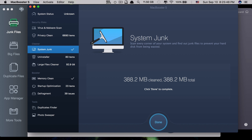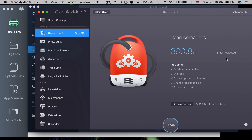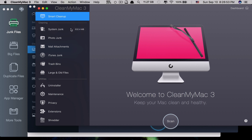For Mac Booster 5, it won't allow you to review — it just cleans everything automatically, you click Done and it's complete. CleanMyMac 3 is the winner here because it provides the chance to review details of unwanted files before deletion, while also offering a quick option where it automatically selects and you just click Clean. The Smart Clean feature scans System Junk, Photo Junk, Mail Attachments, iTunes Junk, Trash Bins, and Large and Old Files all at once.